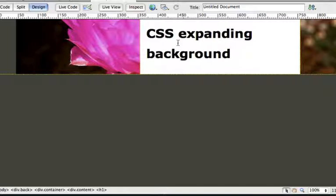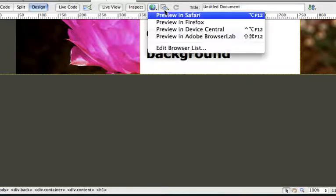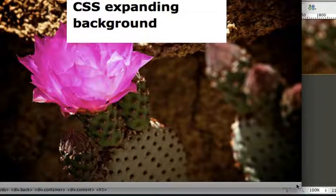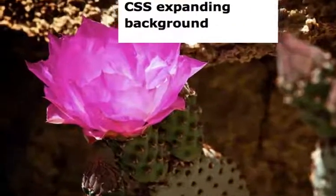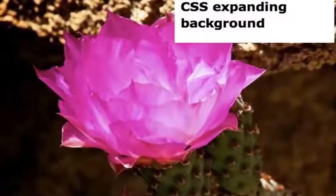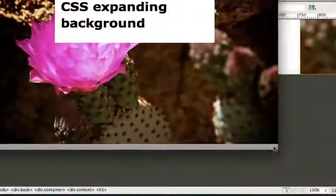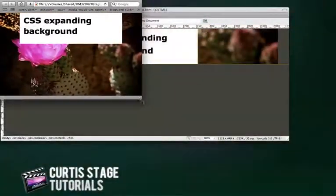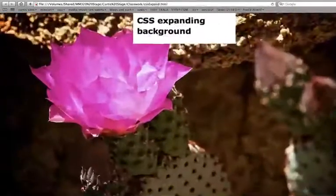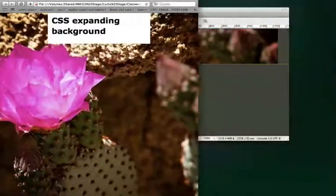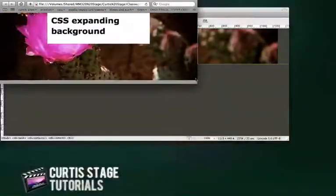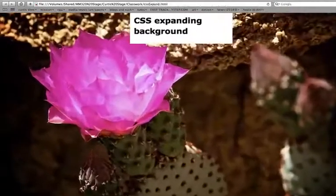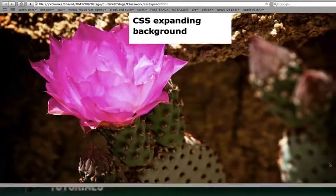So I'm going to save this, and I'm going to go test this in Safari. And there I go, in Safari. And as soon as I pull the browser, bottom right-hand corner, check out how it expands, the image expands. And what's cool is it scales proportionately with my browser. Pretty cool.